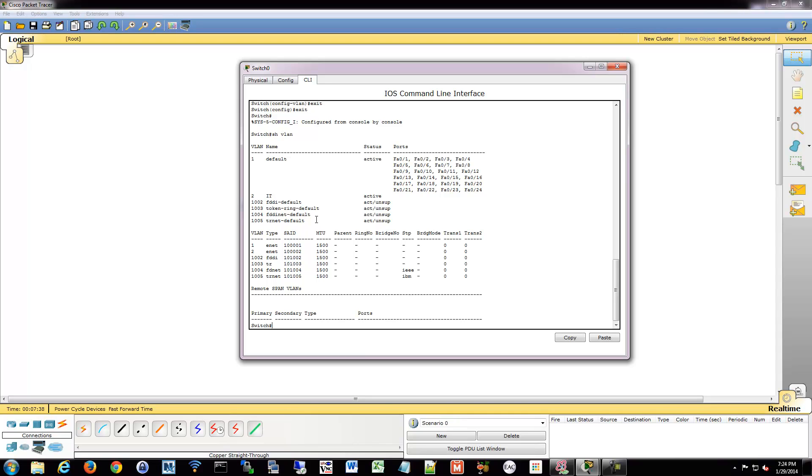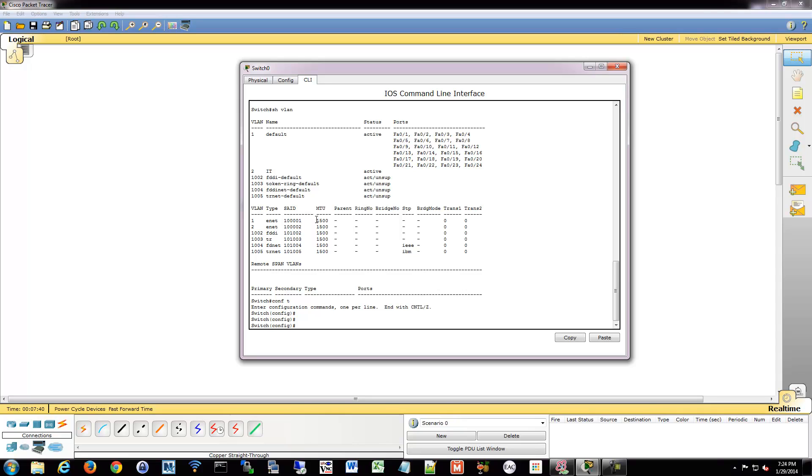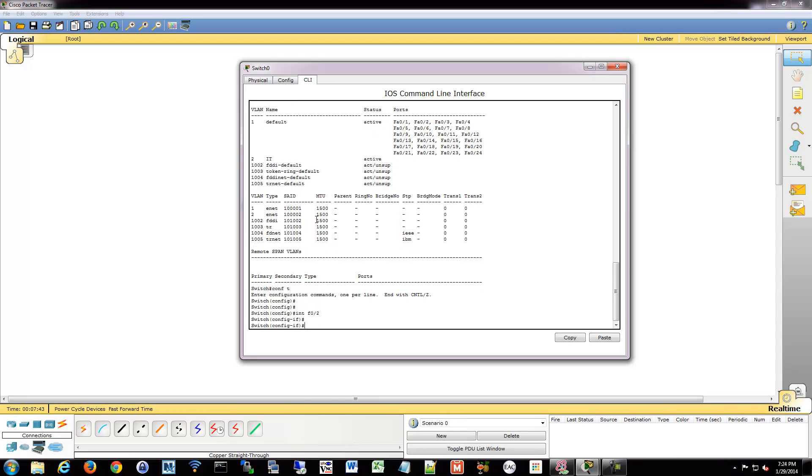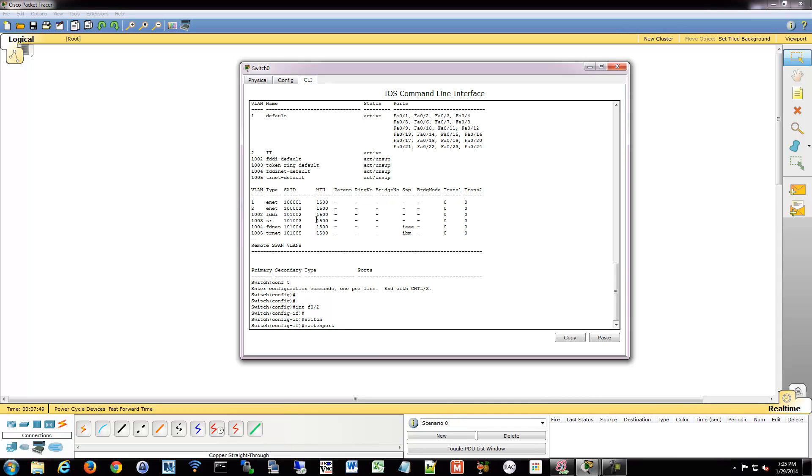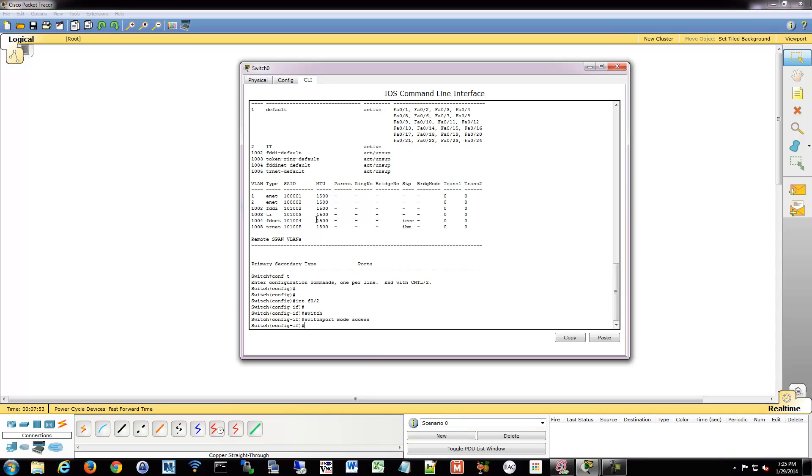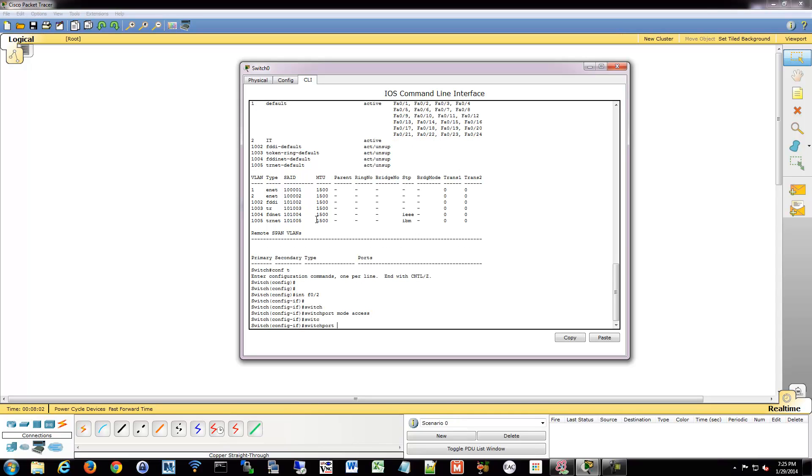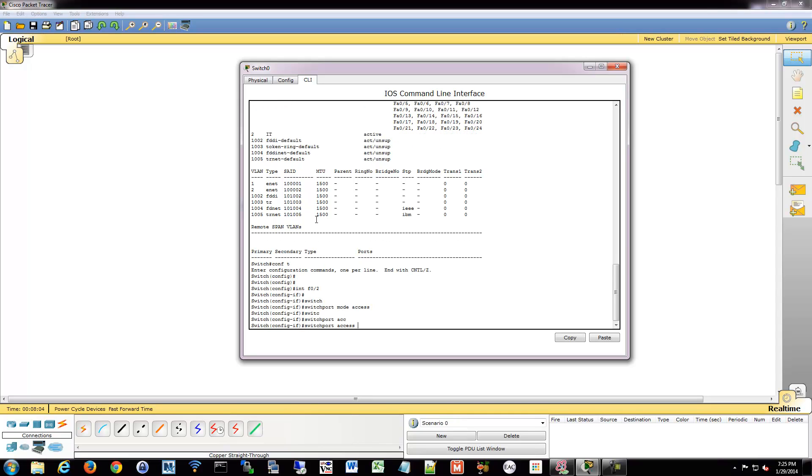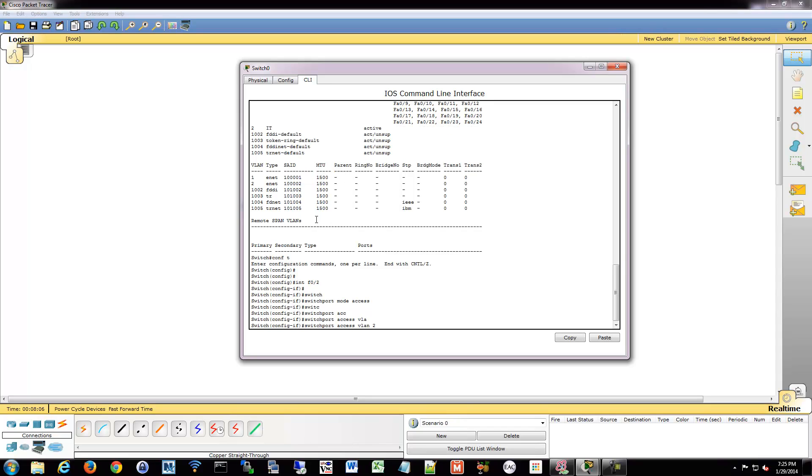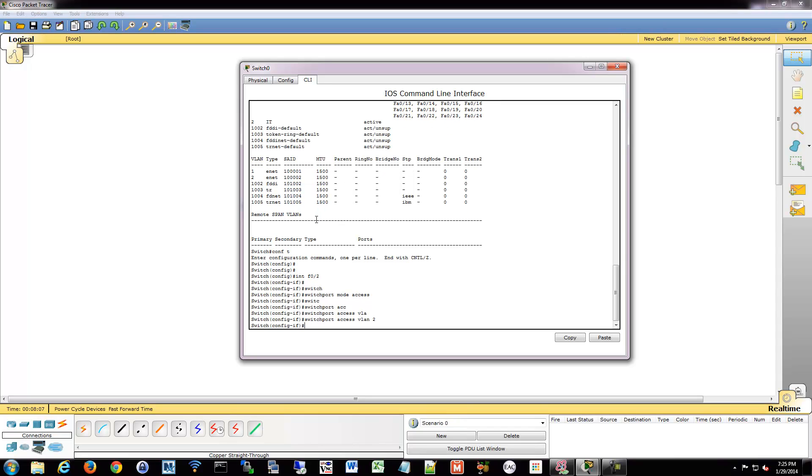So let's go ahead and assign a port to VLAN 2. We're going to go back into config mode and into the interface that we want to assign. Now we're going to tell it it's an access port. So we're going to say switchport mode access. This tells it that this is an end device, a host PC, some sort of thing that's not a switch. Now we're going to tell it to use a specific VLAN. Switchport access VLAN 2. Now we said it's an access port and you're going to access via VLAN 2.